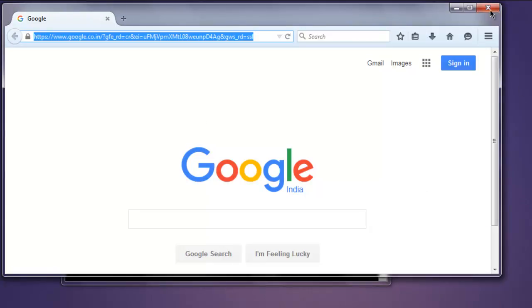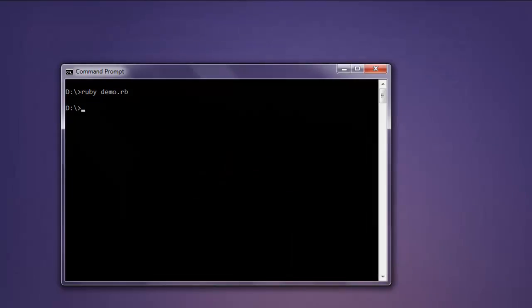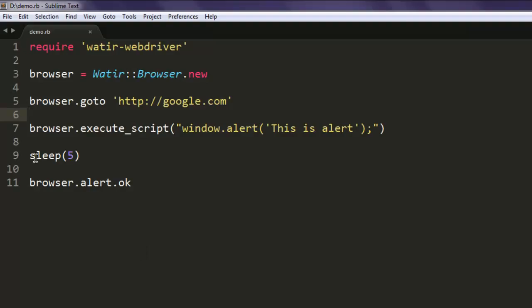Okay, so time delay is added here with the help of sleep. You can increase or decrease it depending on your choice, but you get the idea of how to accept a JavaScript alert with the help of Watir driver.